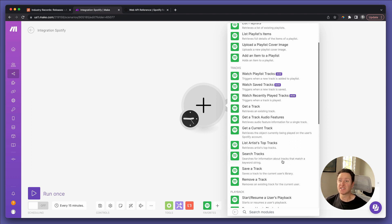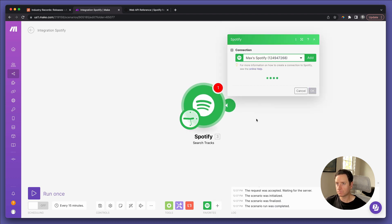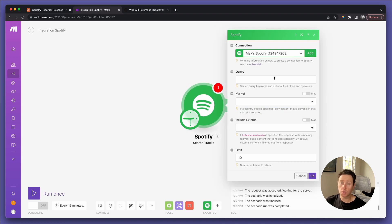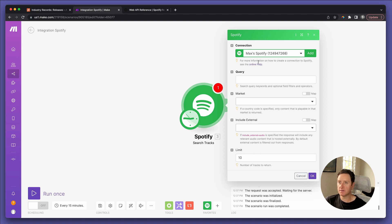In this case, we're going to select Search Tracks. This module literally allows you to automatically query Spotify to return what you want. And that should be all we need to backfill the ISRCs of our existing catalog into our database. I've already connected my Spotify, as you can see.